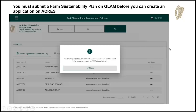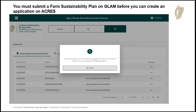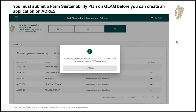Just to remind you, you must have had a farm sustainability plan submitted on the GLAM system before you can create the application on ACRES. If you don't have that, you'll see a message displayed on screen and you'll have to go back into GLAM and submit your farm sustainability plan before you'll be able to create your application on ACRES.